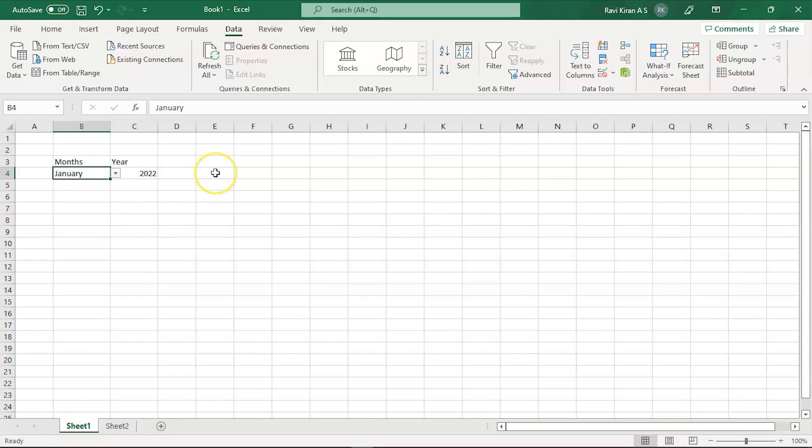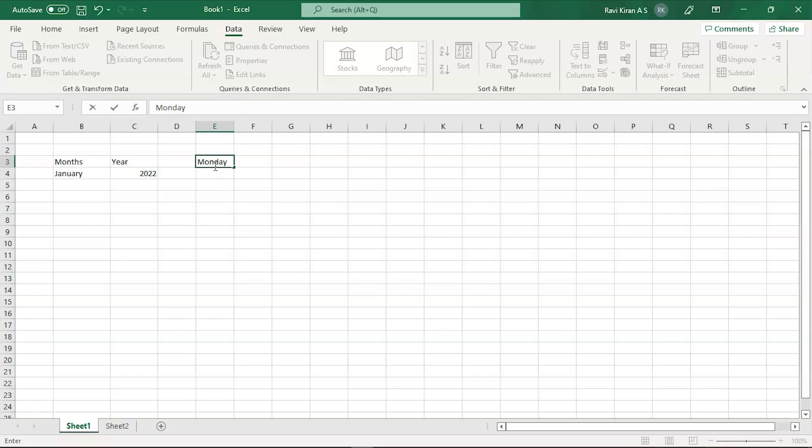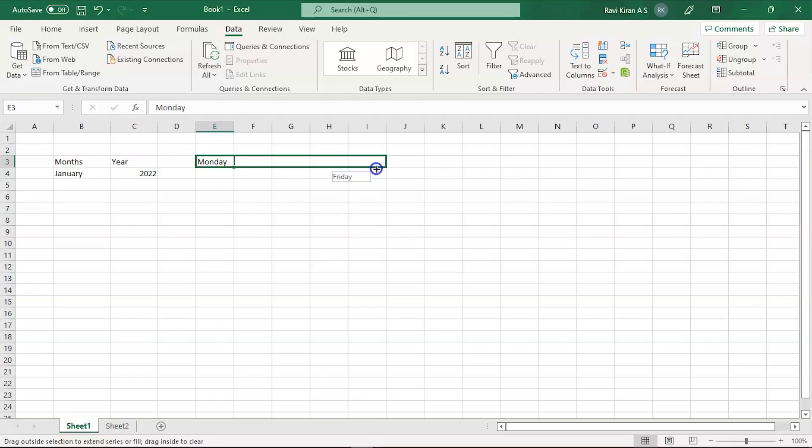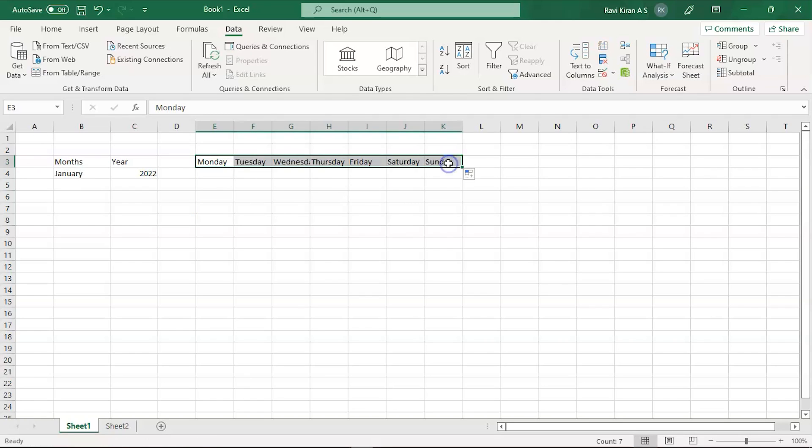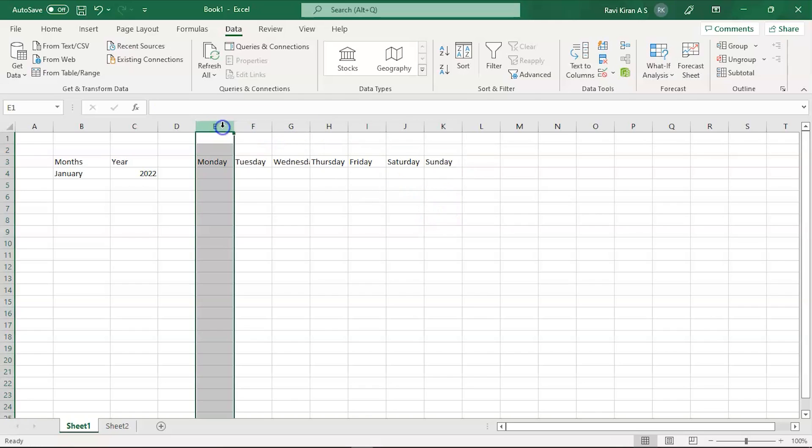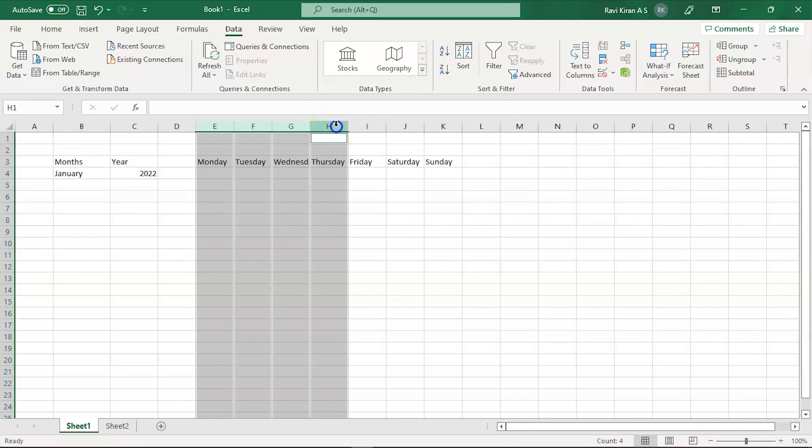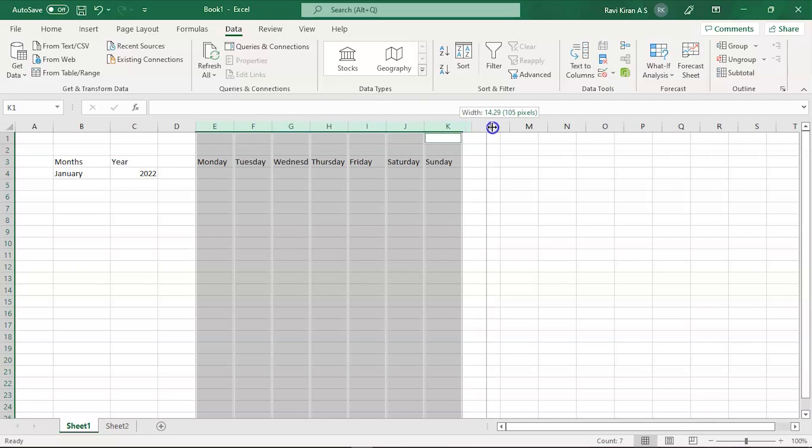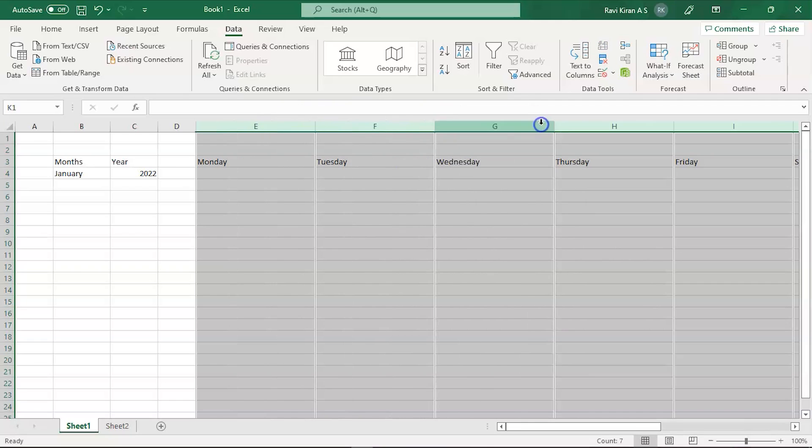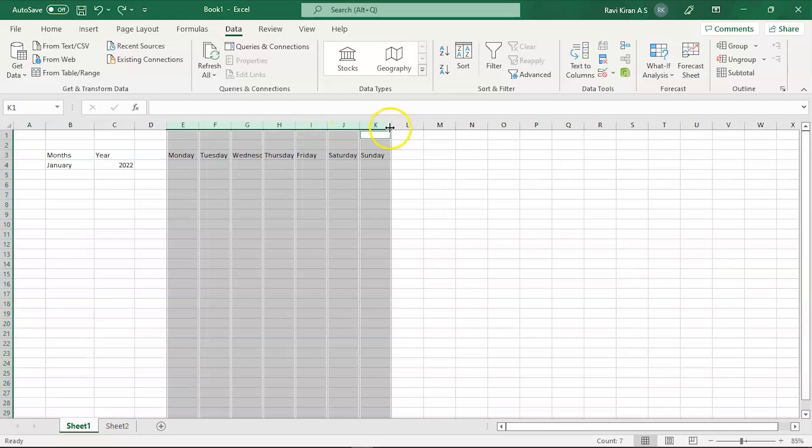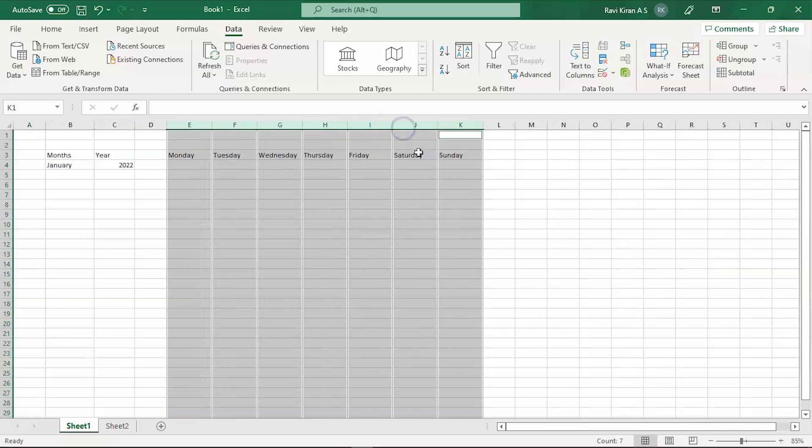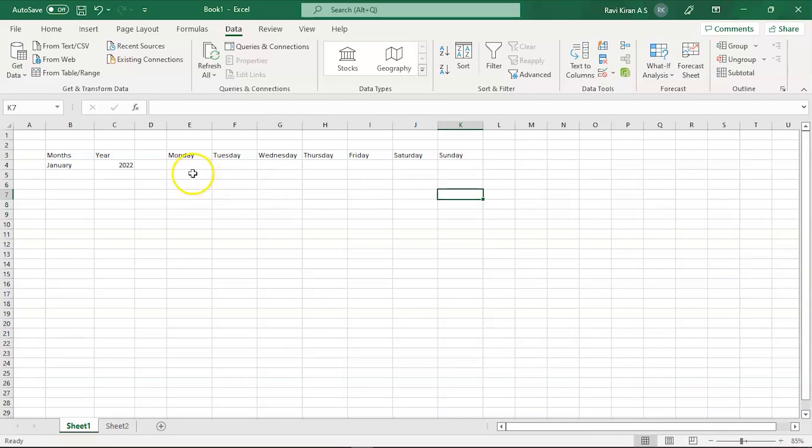Now here, our calendar. Let's type in Monday, and you can just drag it until Saturday and Sunday. So you have all the days here. Now let's make the columns a little wider so they're more visible. That should be good. Now we will begin creating the calendar.